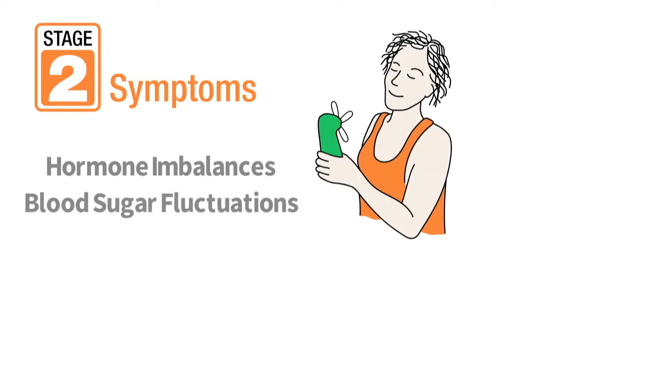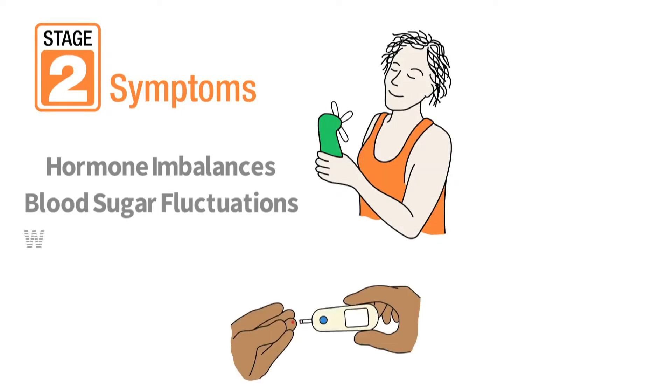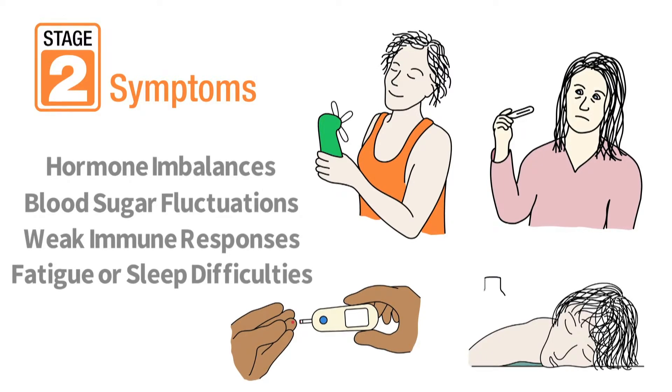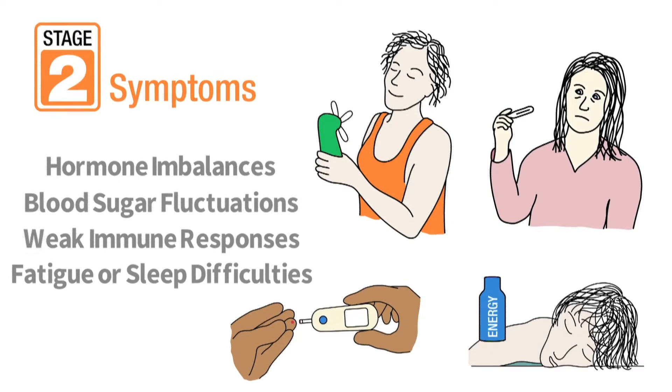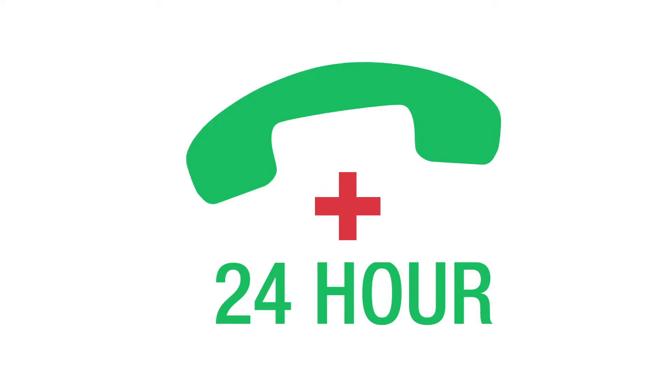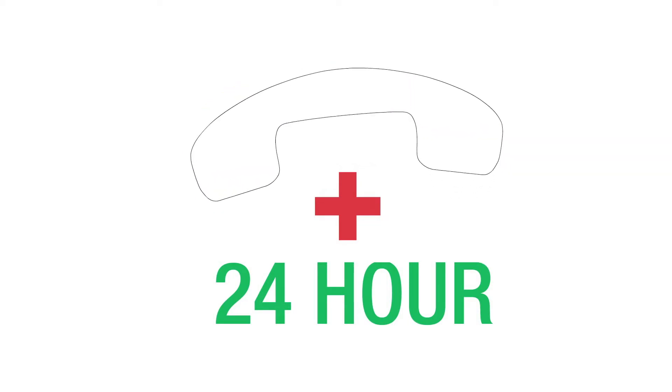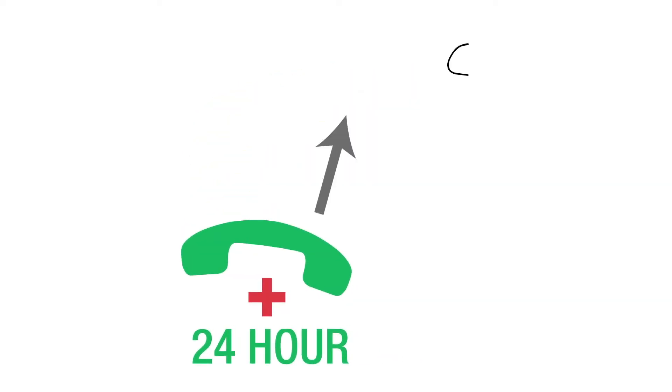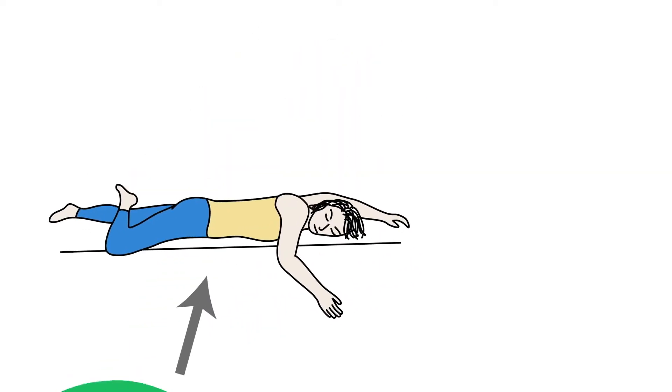Hormone and blood sugar imbalances, weakened immune response, fatigue, or sleep difficulties often present in this stage. It is often in stage two when people recognize that their health or quality of life is being affected and may call their doctor.